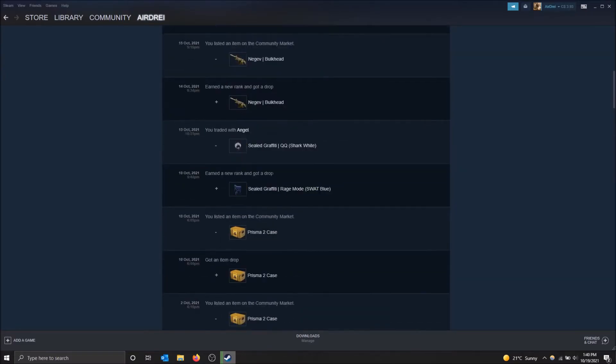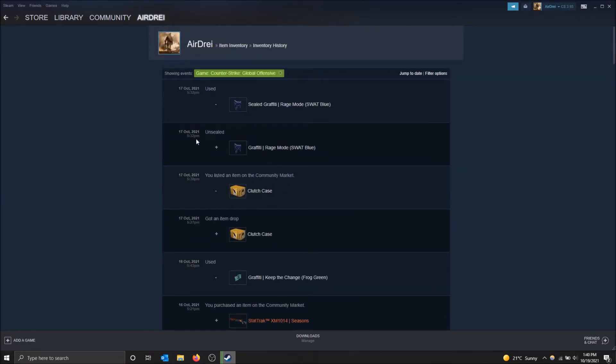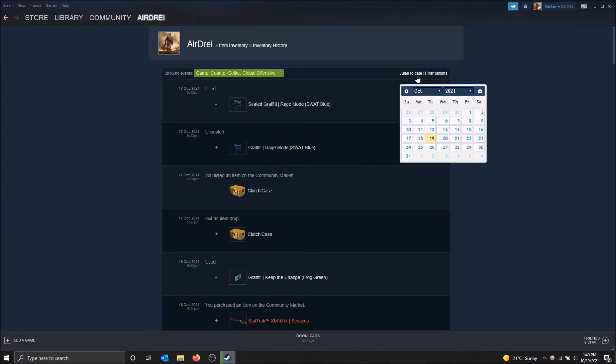I mean, this is the only game that I really play on Steam. So that's why you only saw that anyways. But yeah, you can also jump to a date. So a specific date and time, if you want to look further back.